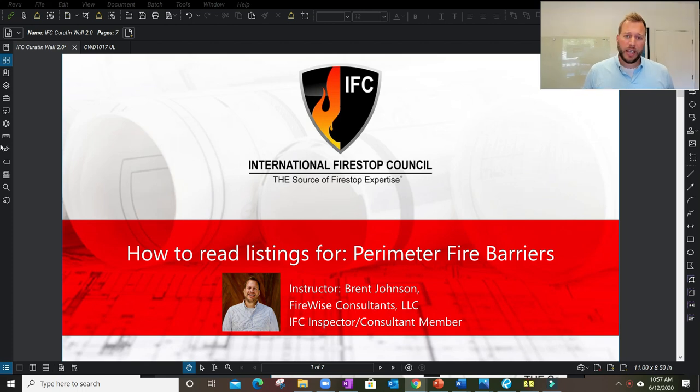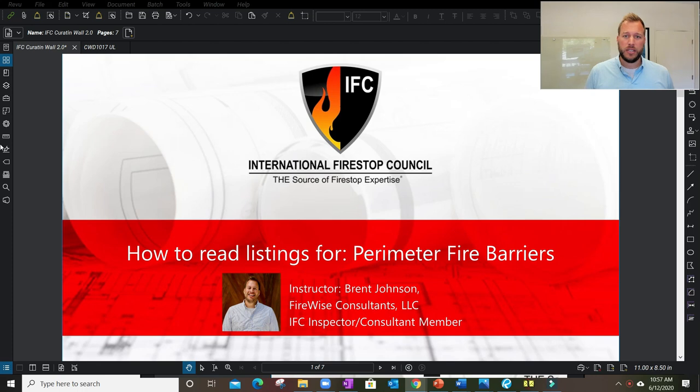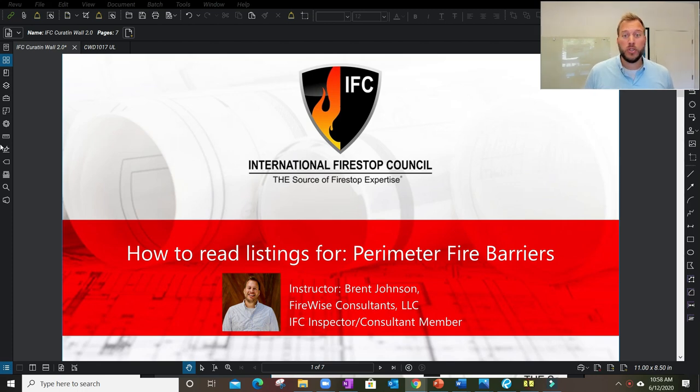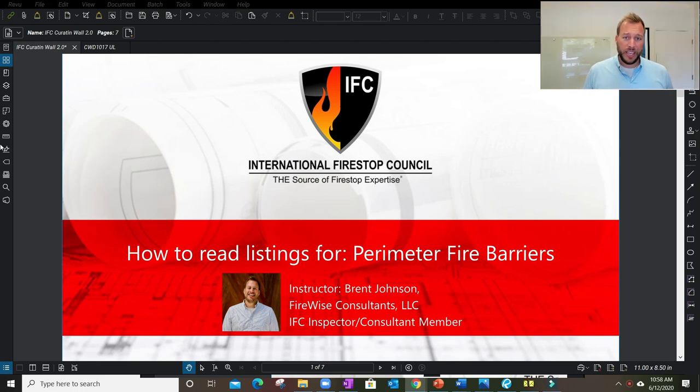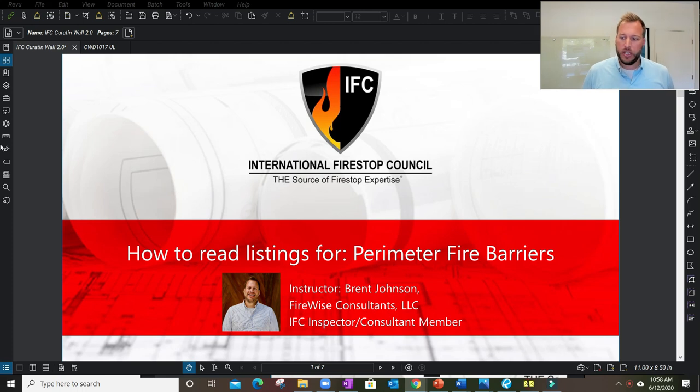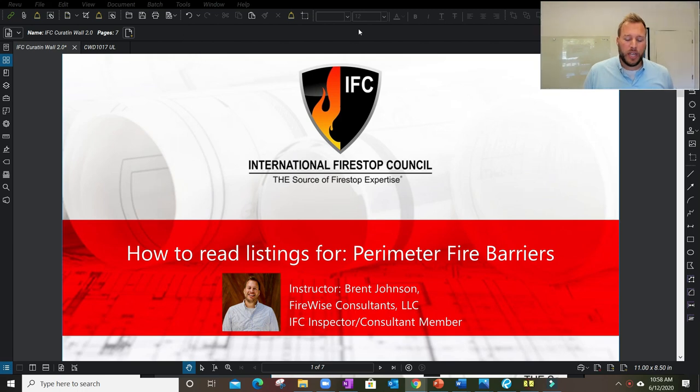We want to take a couple steps to make sure you understand how much goes into these listings, where to find the information, and hopefully how to read it more clearly to do your job more efficiently. Today's training brought to you by the International Fire Stop Council is going to focus on curtain wall or perimeter fire containment fire stop systems.